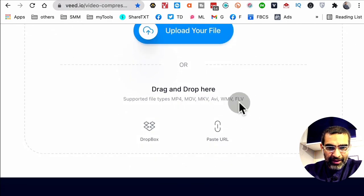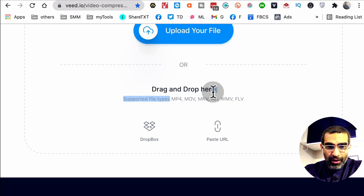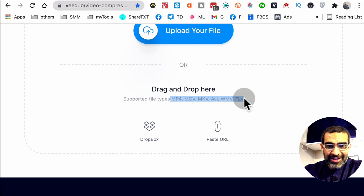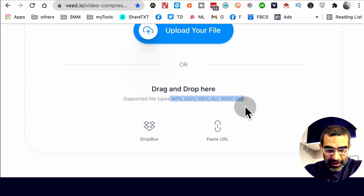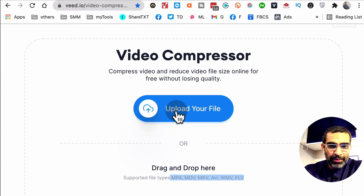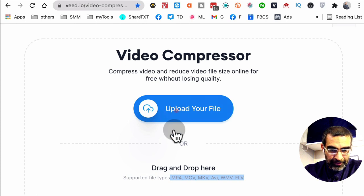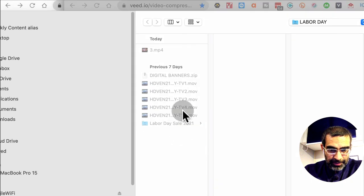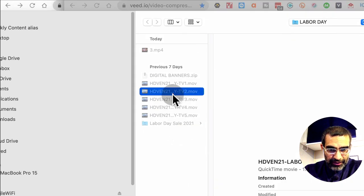So when you get to this page, you can drag and drop your file. And by the way, here are all the extensions that are going to work, or you can click and upload. So I'm going to click and let's pick a video file.